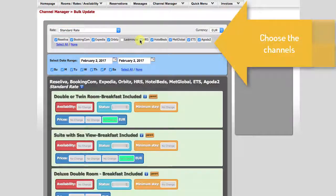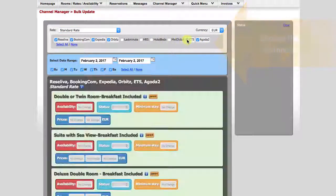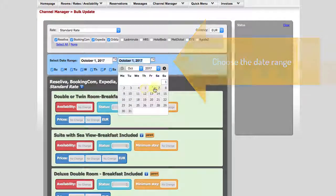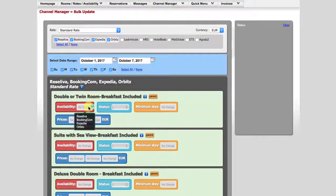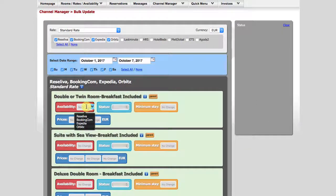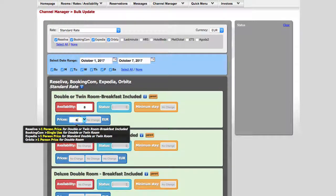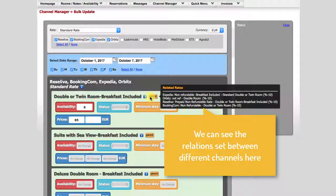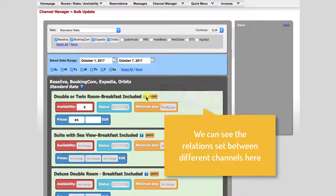We begin by choosing the rate, then choose channels. For the date range, we choose the same period. The system warns us again on what we are doing. And when we hover our mouse over these icons, we can see again the relationships between different channels.